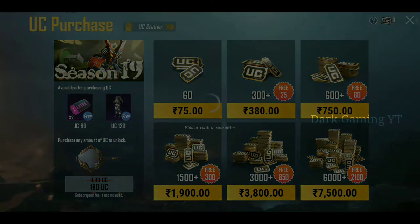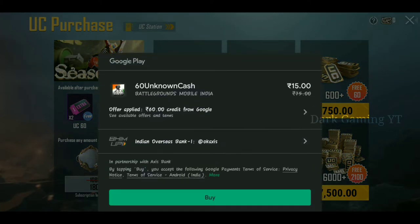If you are interested in this, let's go to the 60 UC option. You can purchase it for $15.00. If you are interested in the Google Play app, you can get the 60 UC. If you apply this, you will have a total of 60.